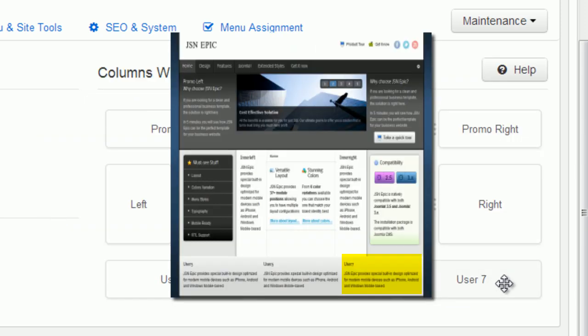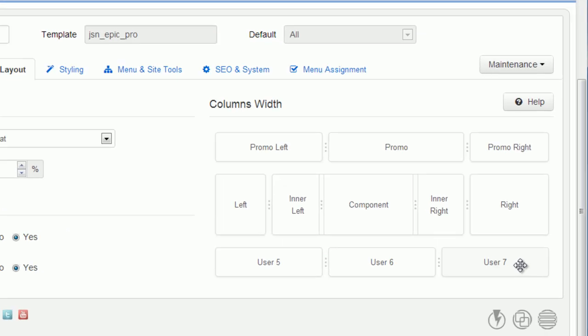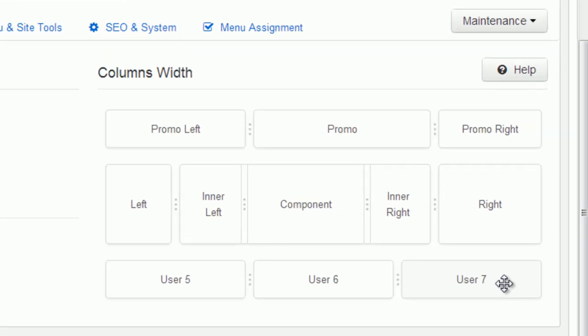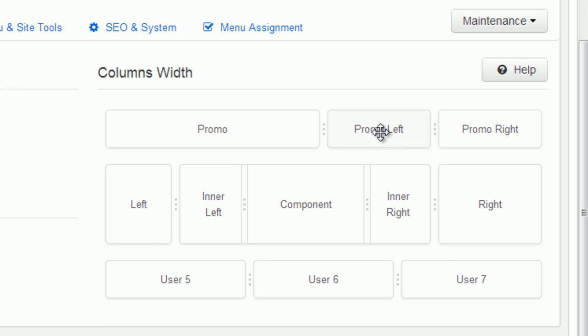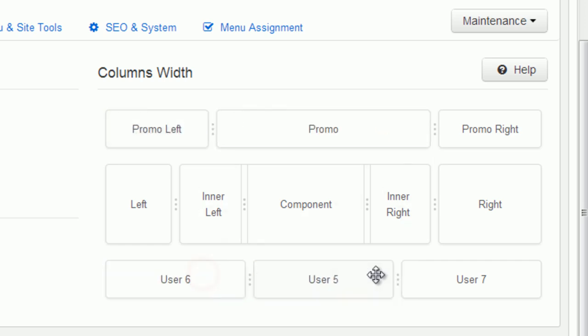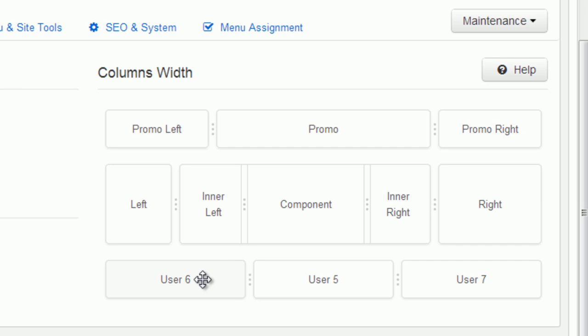The layout is divided into 12 equal columns. Each module should take the width equal the column's number. Remember, you can drag and drop modules to adjust their widths and positions to get the best result for your website design.